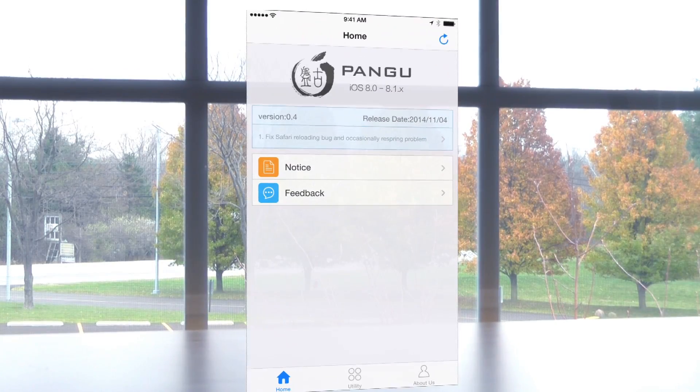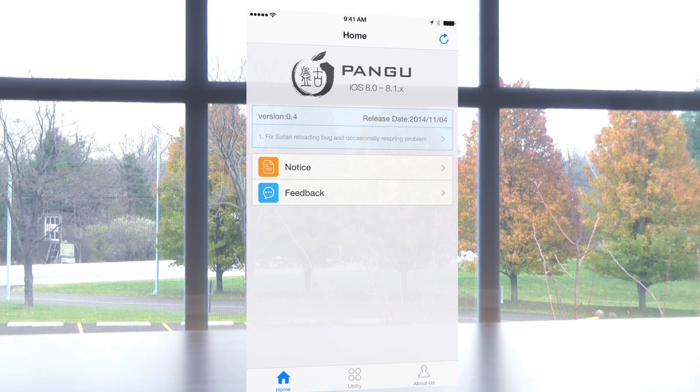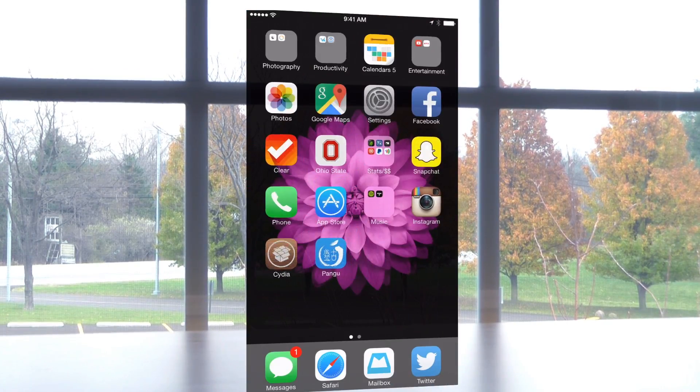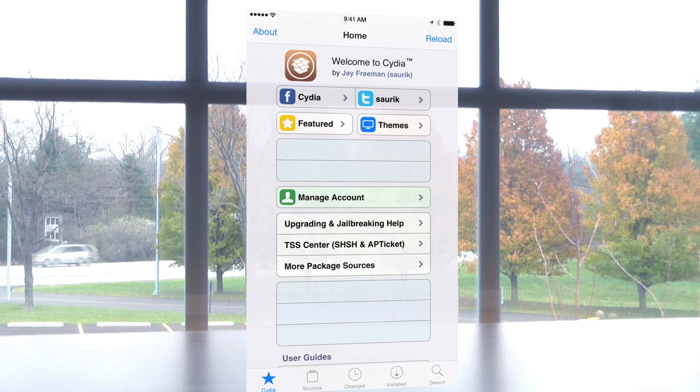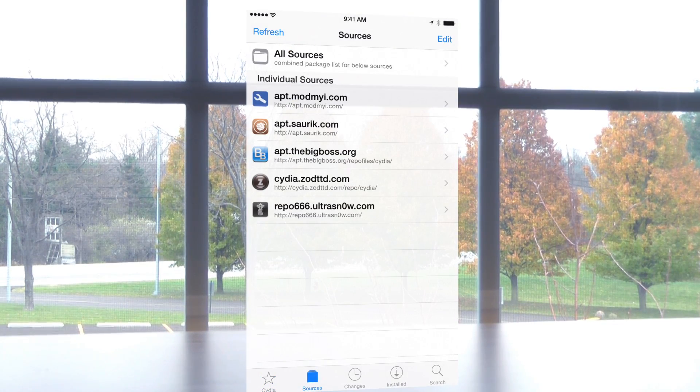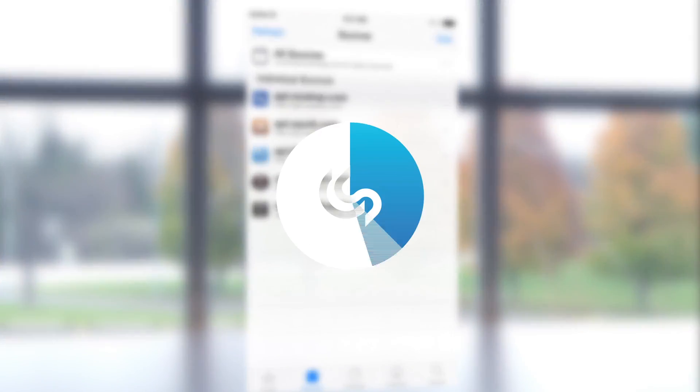Hopefully this helped you figure out how to jailbreak your iPhone or iOS device. If you have any questions, leave a comment below and I'll be sure to respond. Thanks so much for watching, I'll see you guys in the next video.